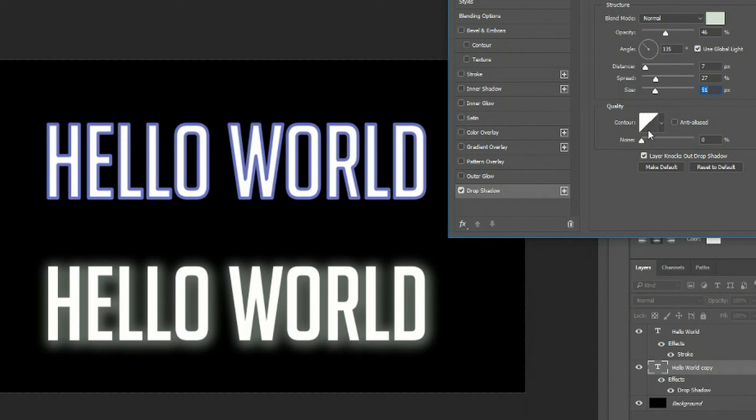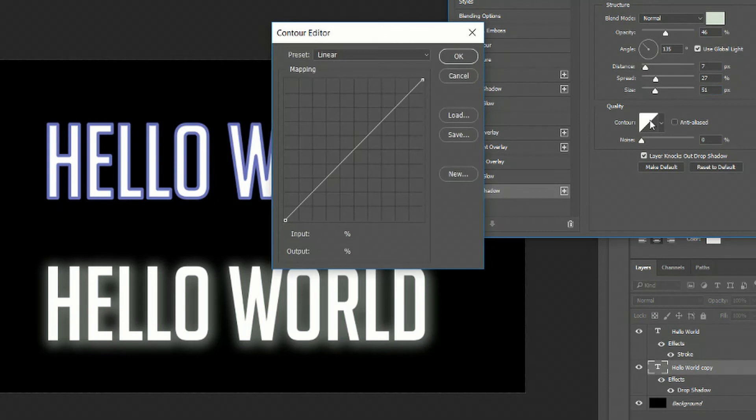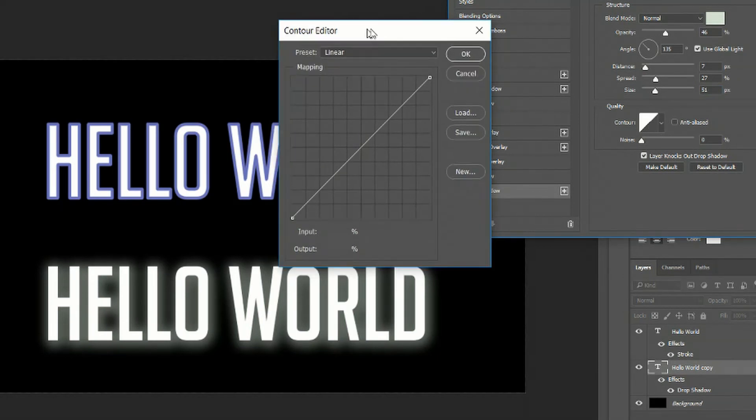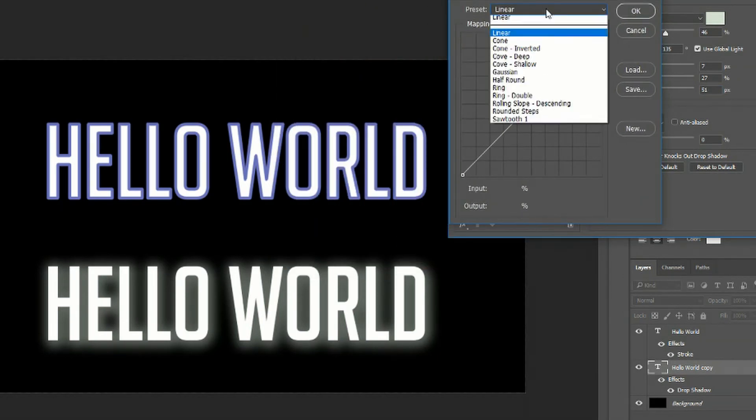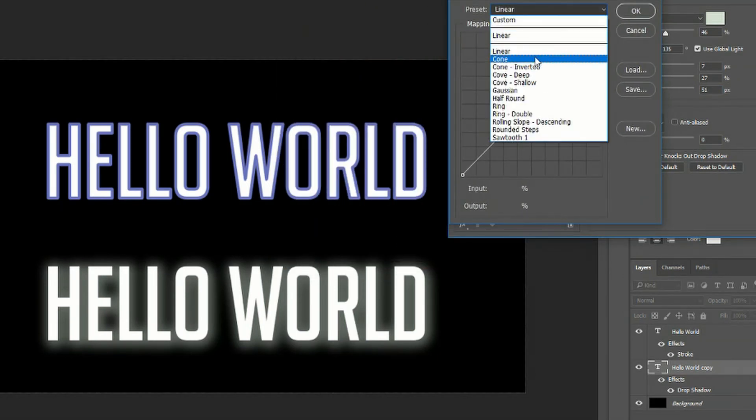But if you click on the contour down here you're actually able to get some interesting effects. If we change this from linear to cone it gives you a very different distribution of color and lighting for your drop shadow effect.